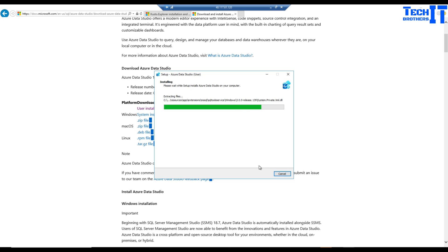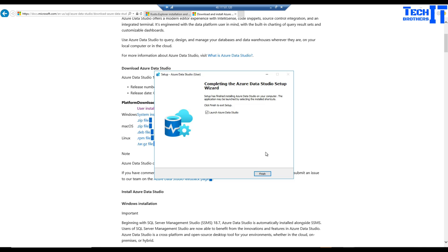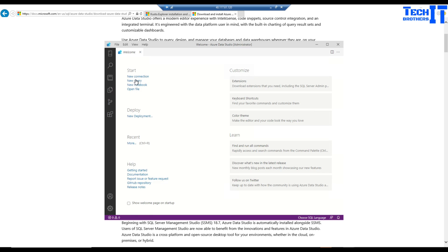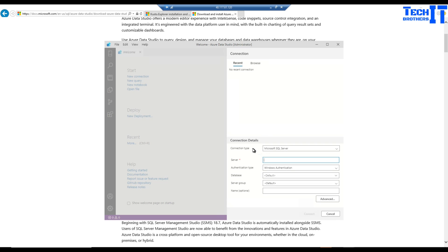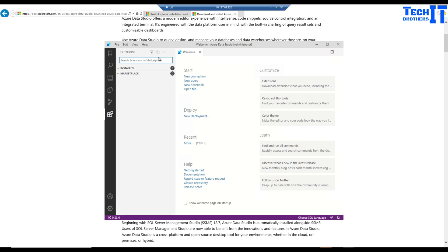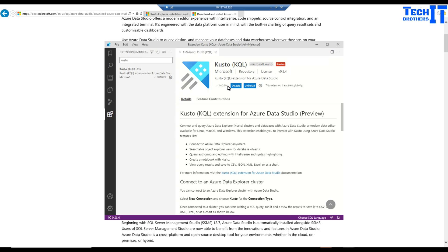Azure Data Studio is finished installing — let's launch it. We need to create a new connection. When clicking new connection it only shows SQL connection type — we need to find the Kusto extension. Cancel, go to Extensions, search for KQL, and install the KQL extension. It installs quickly. Now go back to connections and add connection — we now have a 'Kusto (Azure Data Explorer)' connection type.